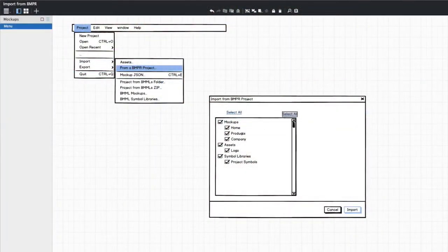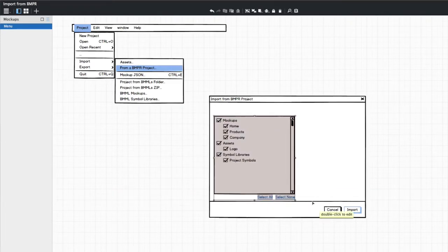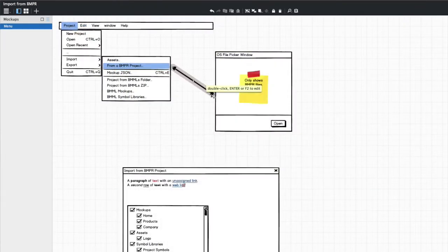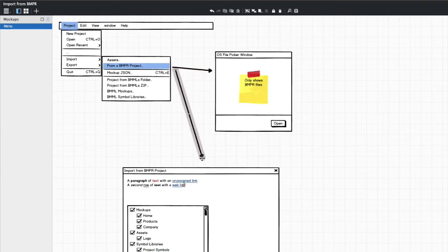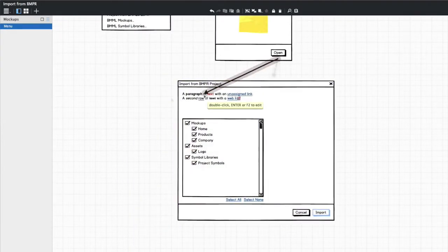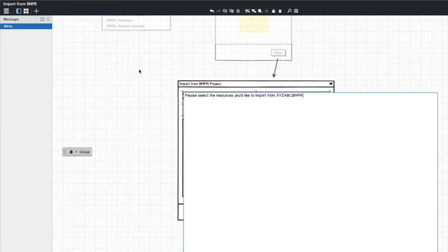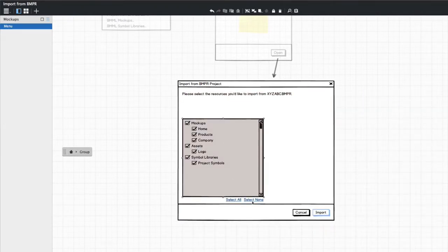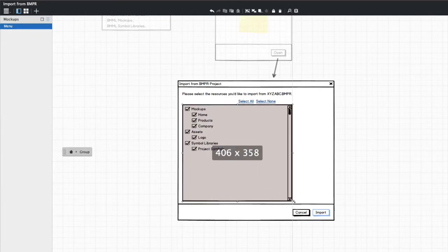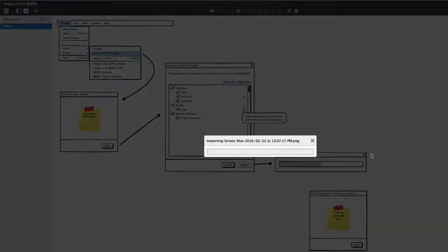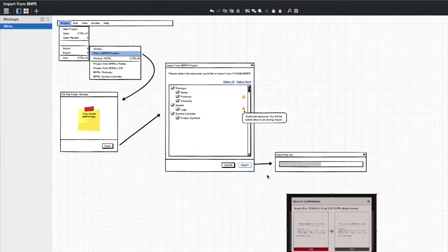Hi, this is Billy from Osonic and I am about to try and design a wireframe for a new feature for Osonic Mockups, which is the ability to import from a bumper file — importing from one project into another project. This is something we can already do in Mockups for desktop. If you open two separate windows, you can select some mockups, assets, or symbol libraries and drag them from one window to the other to import that way.